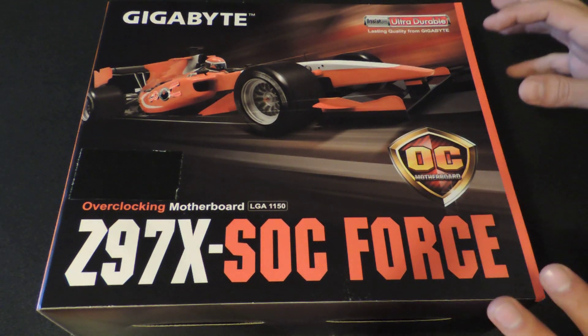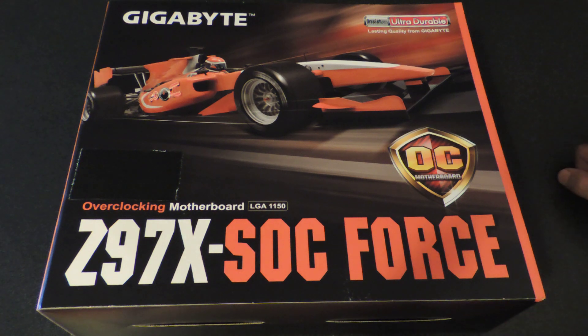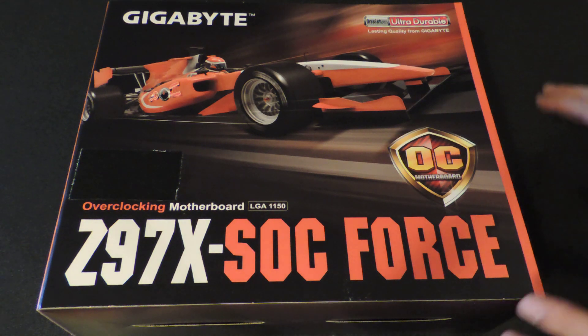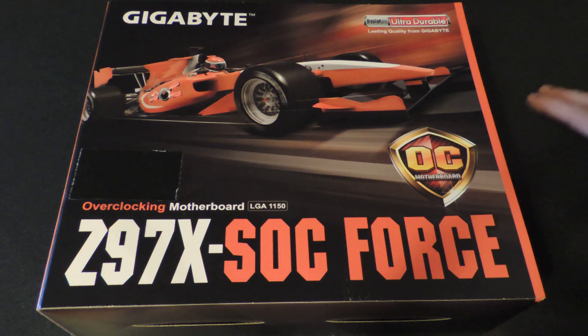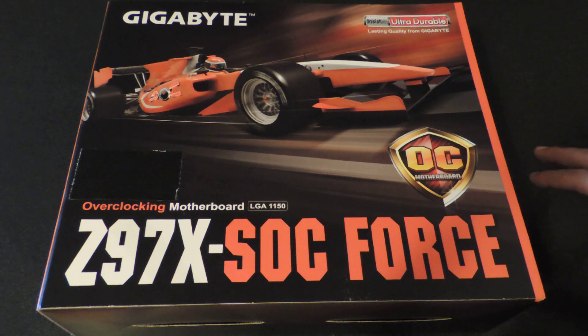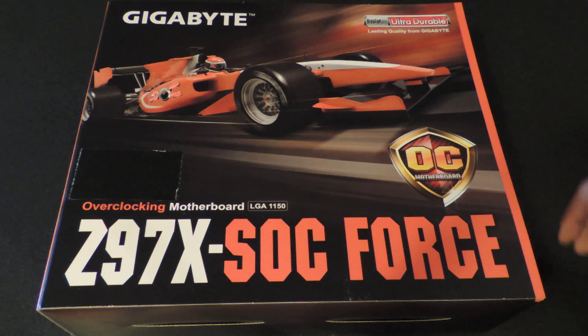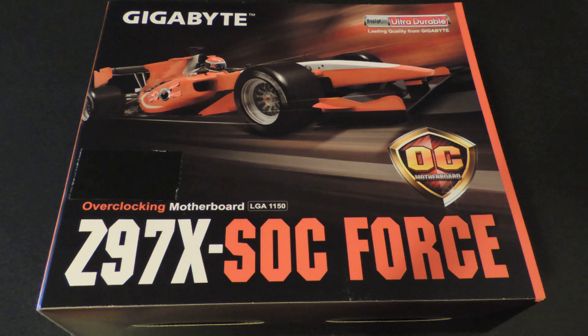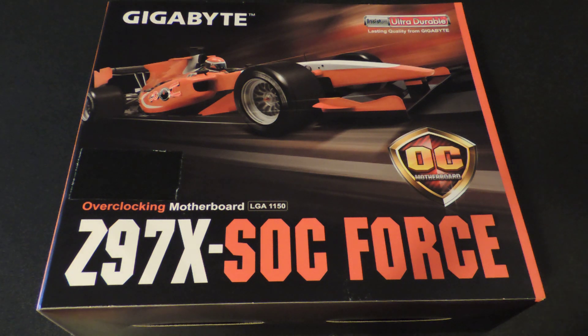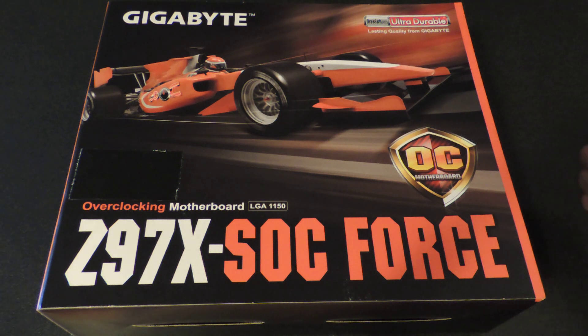Now, this is Gigabyte's latest and greatest overclocking motherboard for the Z97 platform, which does support Haswell. Gigabyte has made so many improvements on this motherboard compared to the last Z87X-OC, and I'm going to show you those improvements now. A lot of them are Gigabyte exclusive features, some of them have to do with the new chipset.